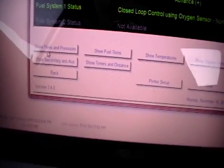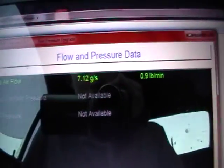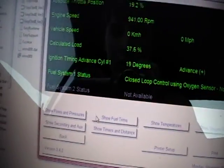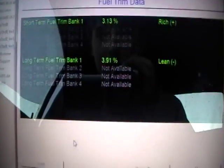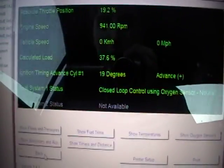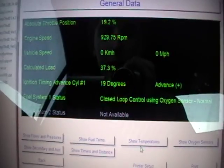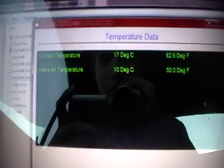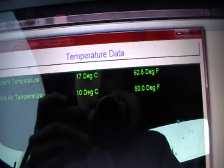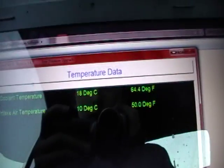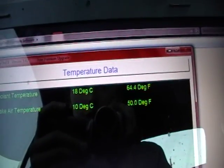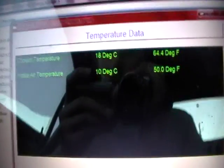So now you can show the flows and pressures — the mass airflow. And now I'll go back. The fuel trims. I'm not really sure what all this means exactly. And here's the temperatures. The coolant temperature is at 62 degrees Fahrenheit because I just started it.